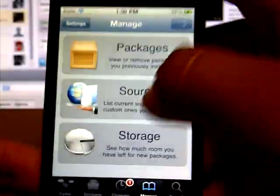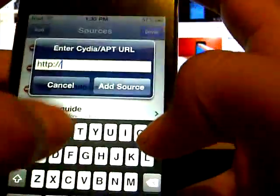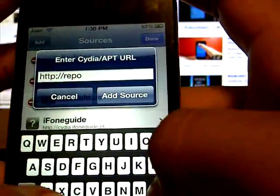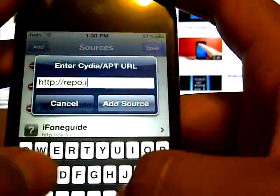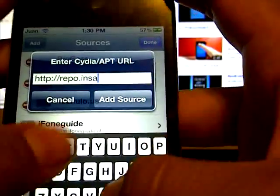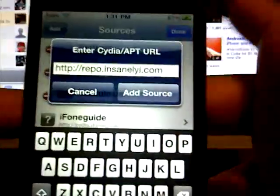Go to Sources, Edit, Add, and what you want to type in is repo.insanelyi.com, which is right there.